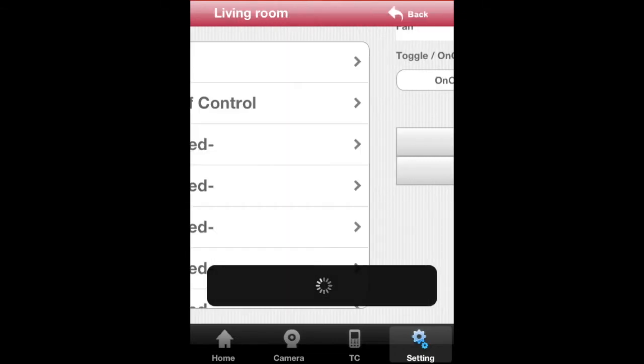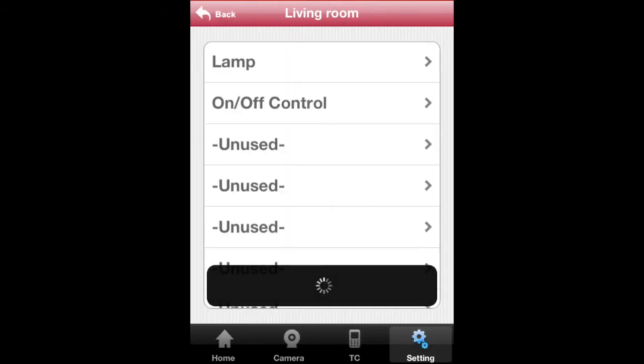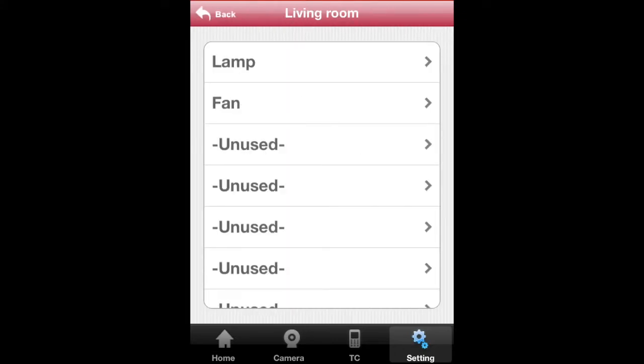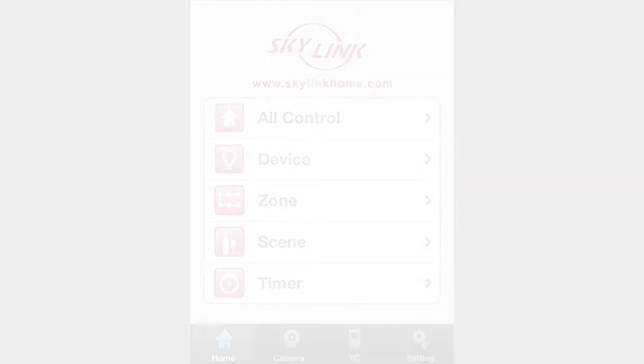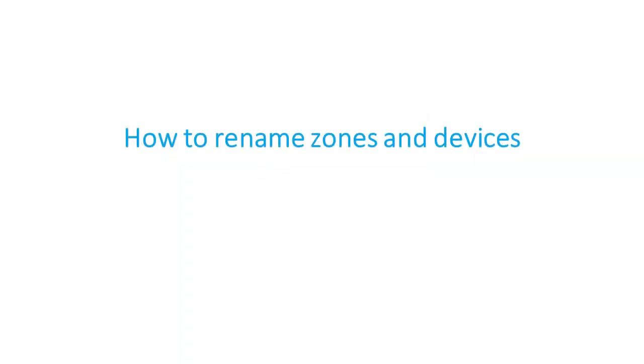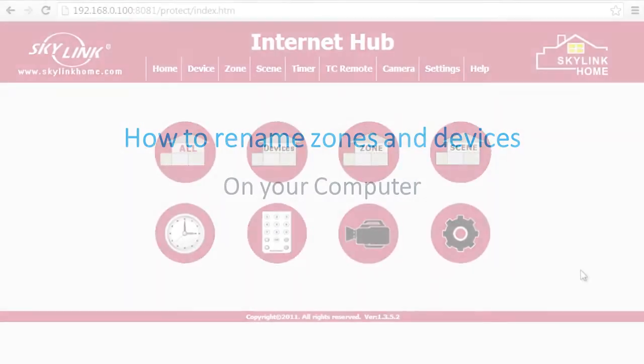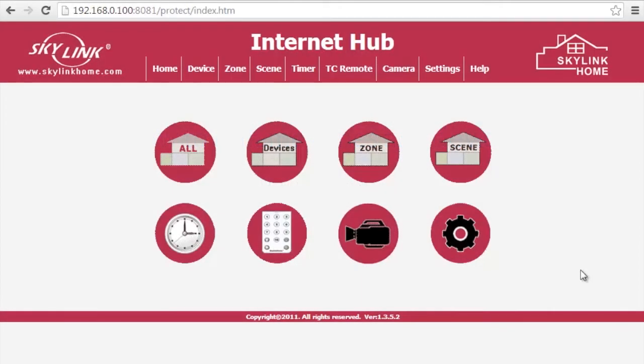Once these changes are done, you can see them on your computer as well. We will now show you how to rename from your computer. First, log in to your Internet Hub.